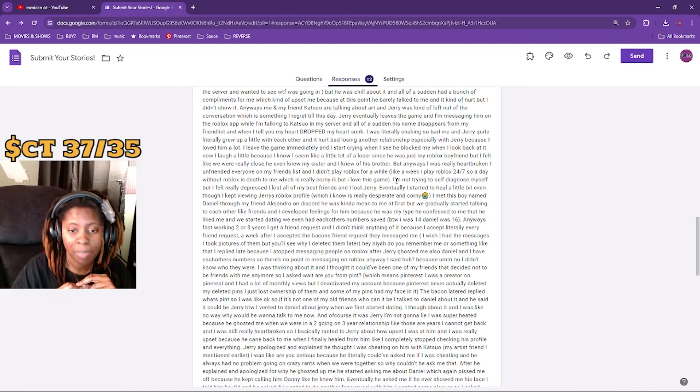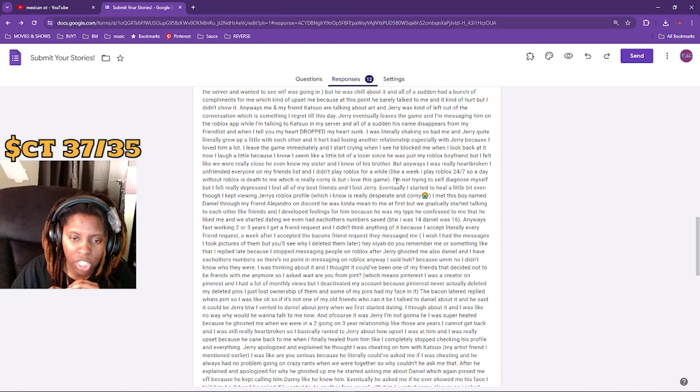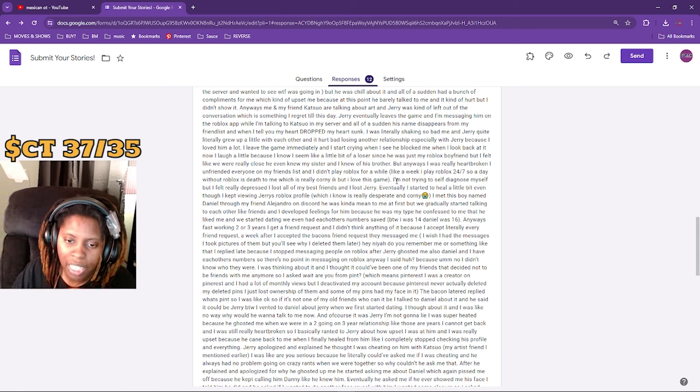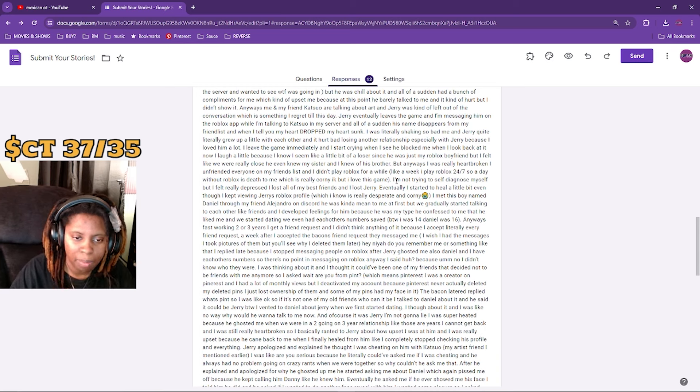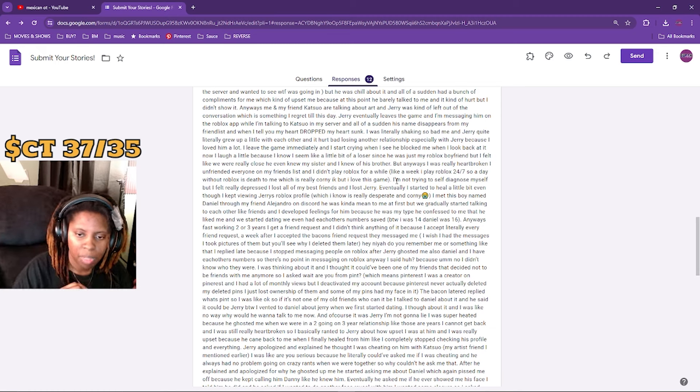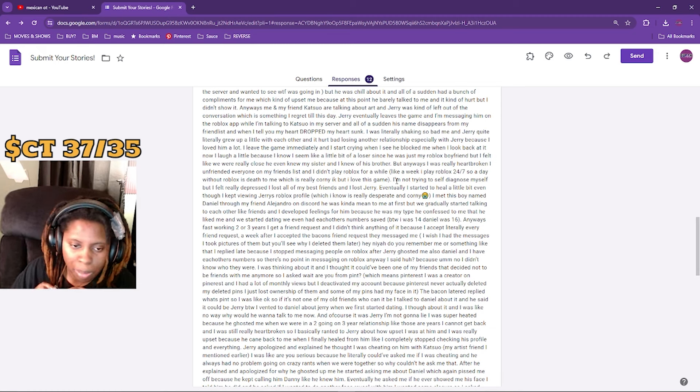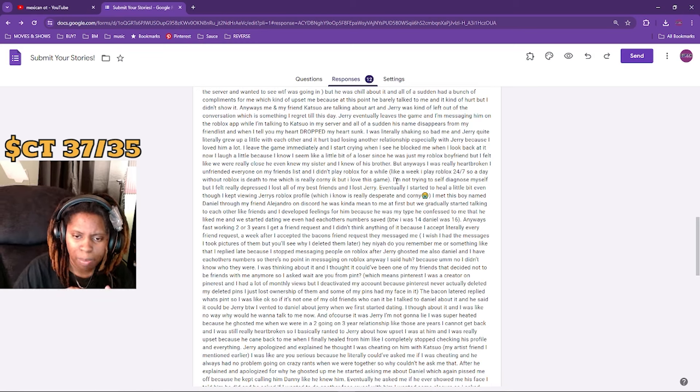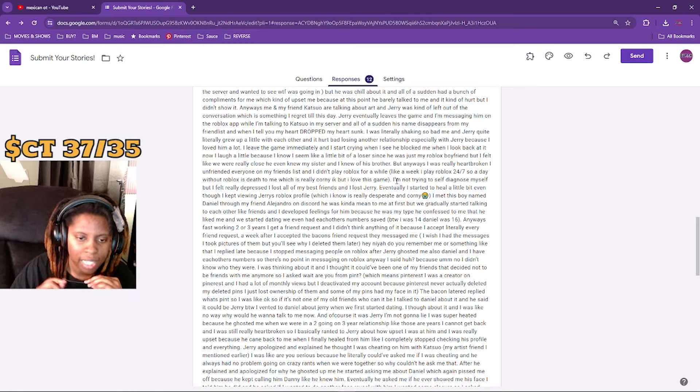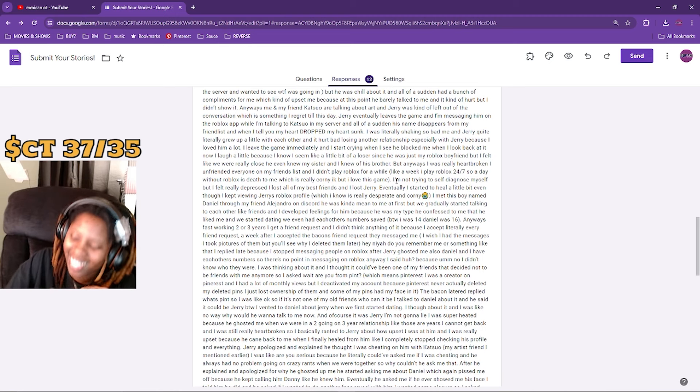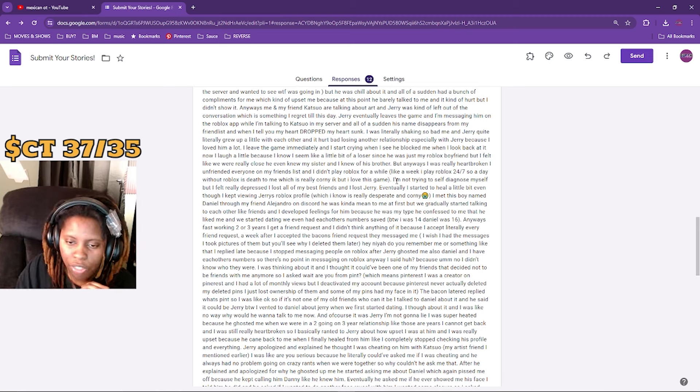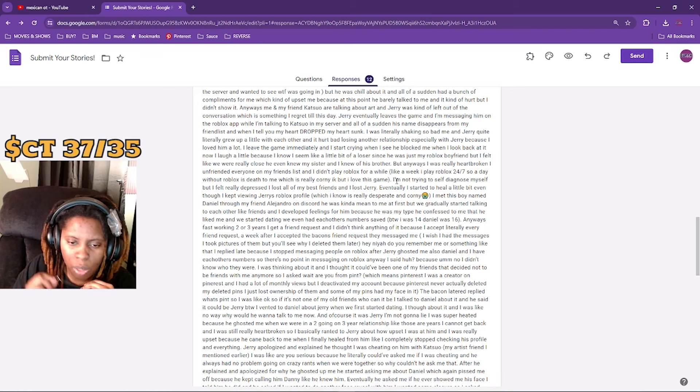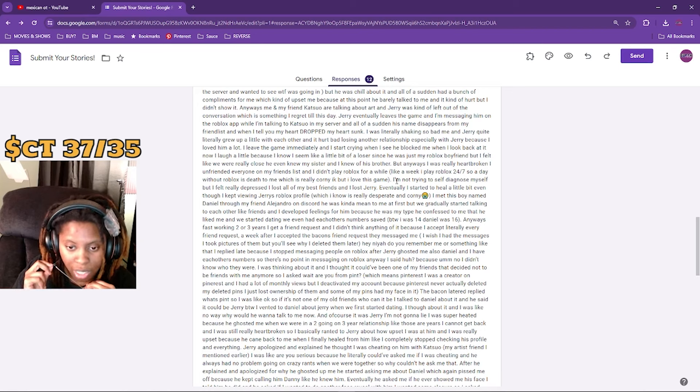I was a creator on Pinterest and I had a lot of monthly views, but I deactivated my account. Some of the pins had my face on it. The bacon later replied, 'What's Pint?' So I was like, okay, if you're not one of my old friends, who could it be? I talked to Daniel about it. He said it could be Jerry. By the way, I vented to Daniel about Jerry. I thought about it and I was like, no way, why would he want to talk to me now? And of course it was Jerry.